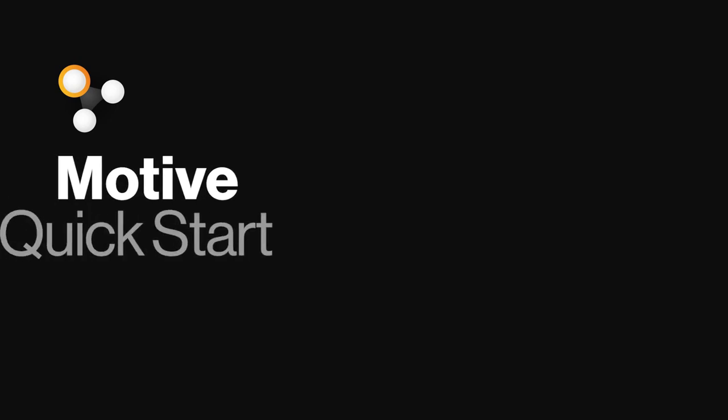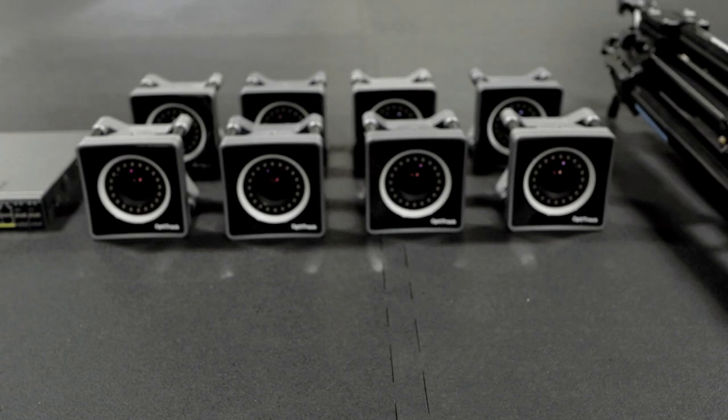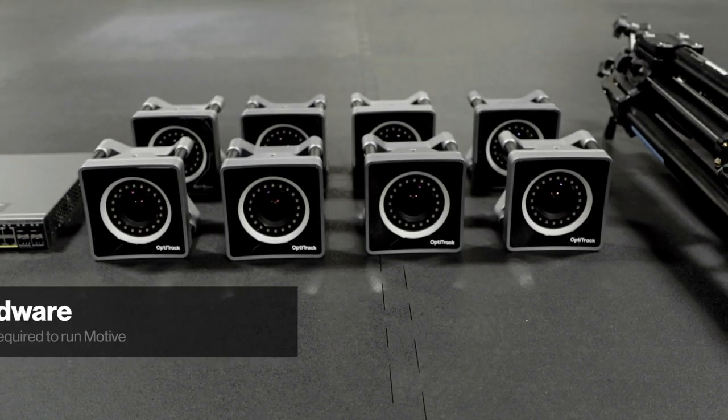This video is designed to help first-time users set up an OptiTrack motion capture system. Let's start by reviewing the necessary hardware.